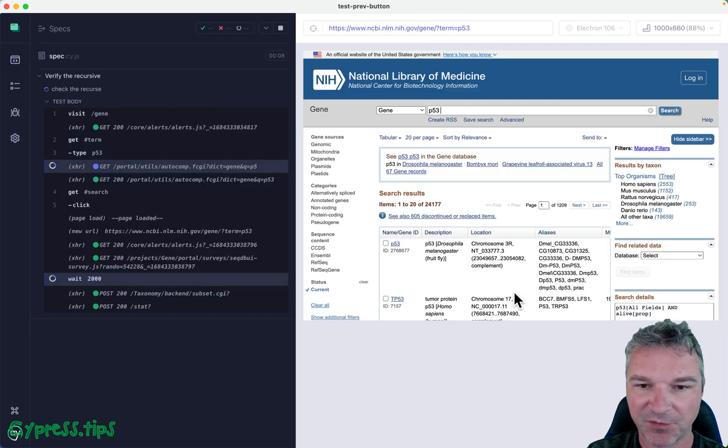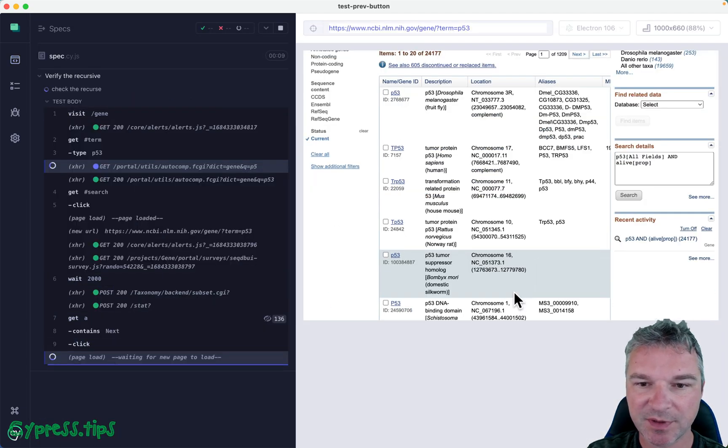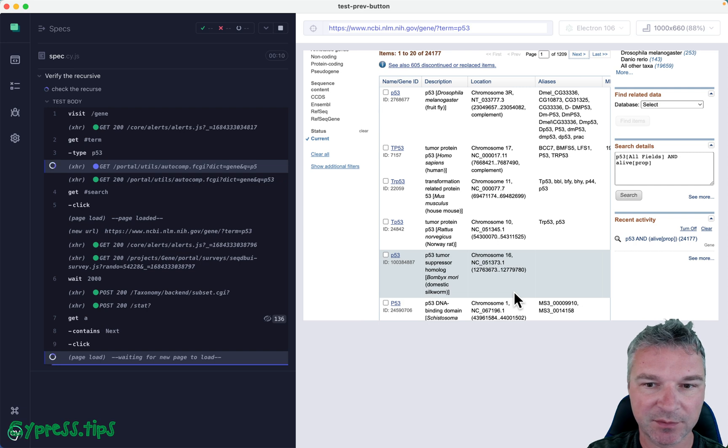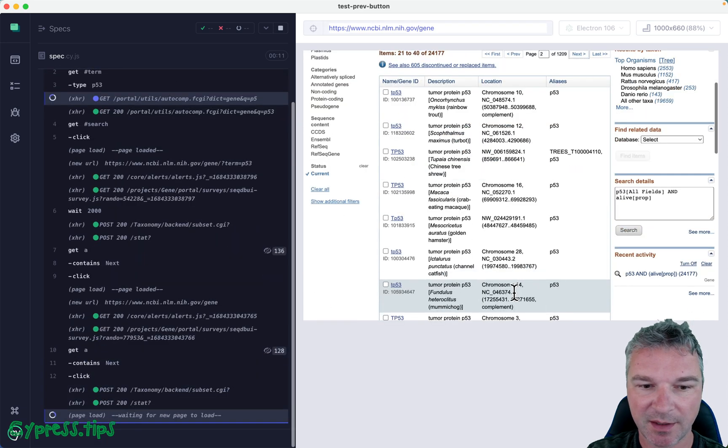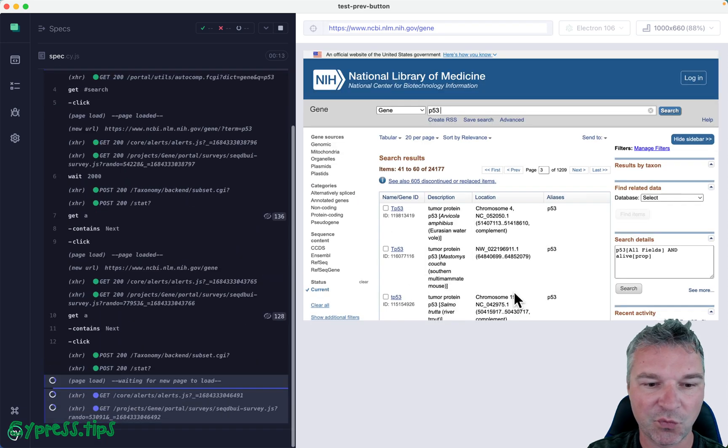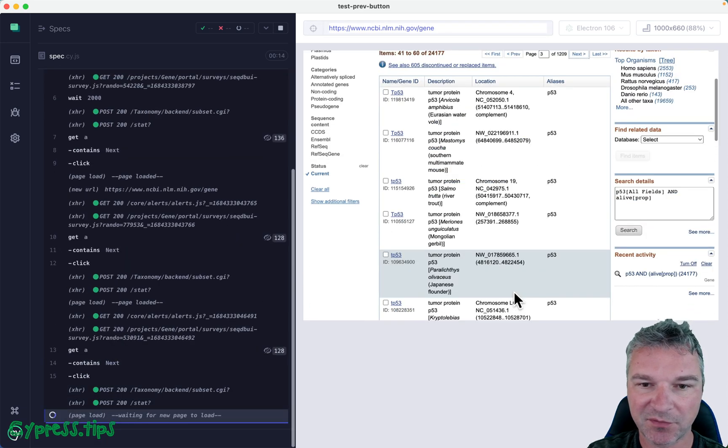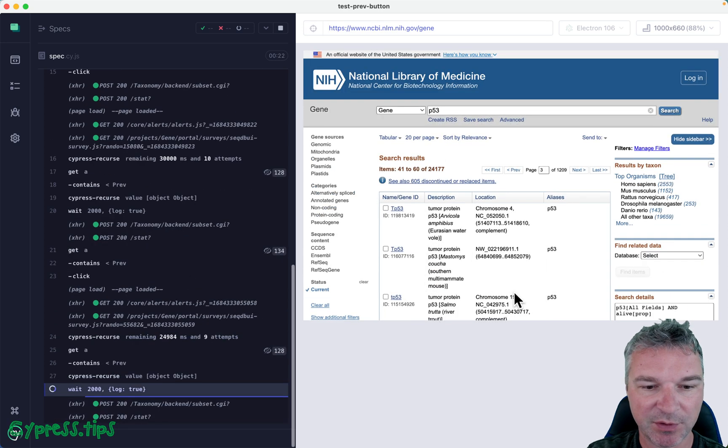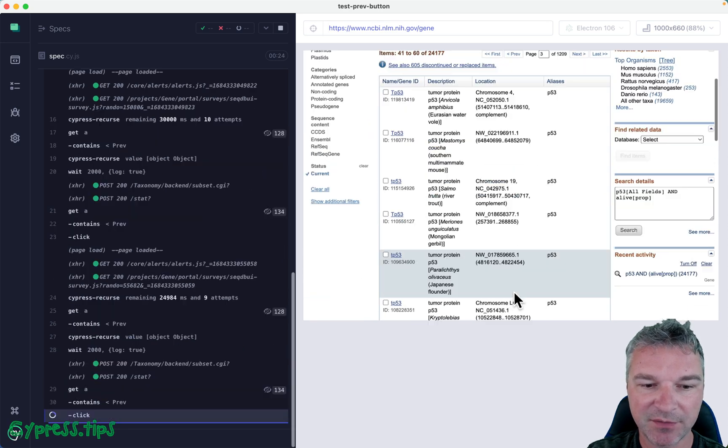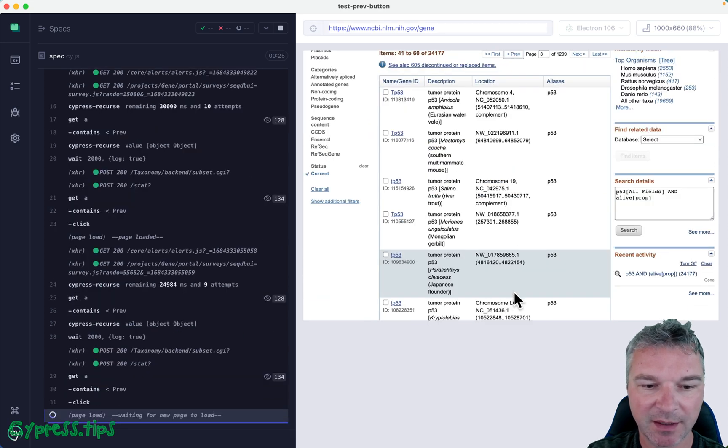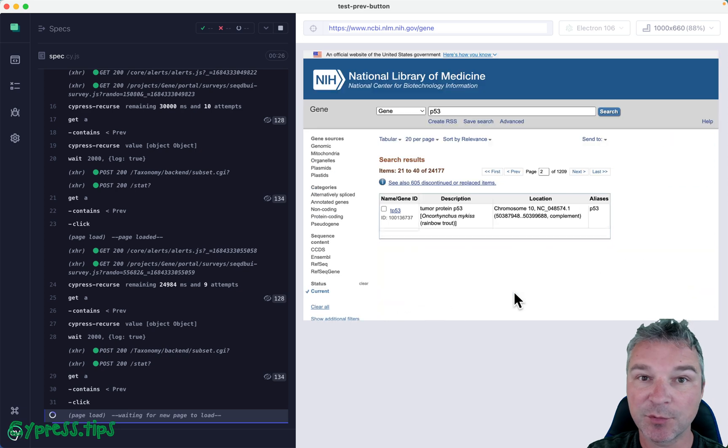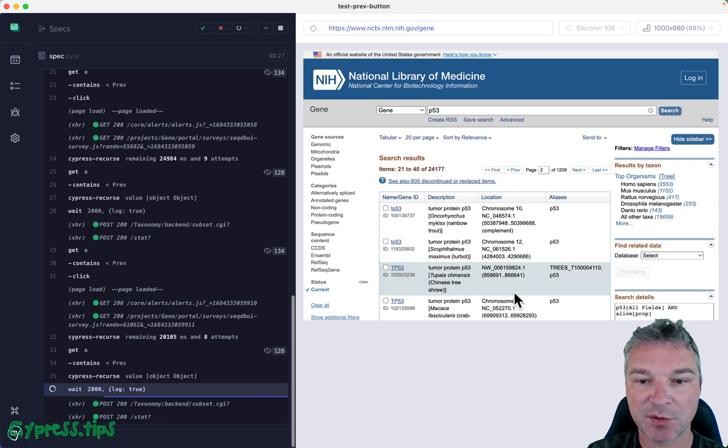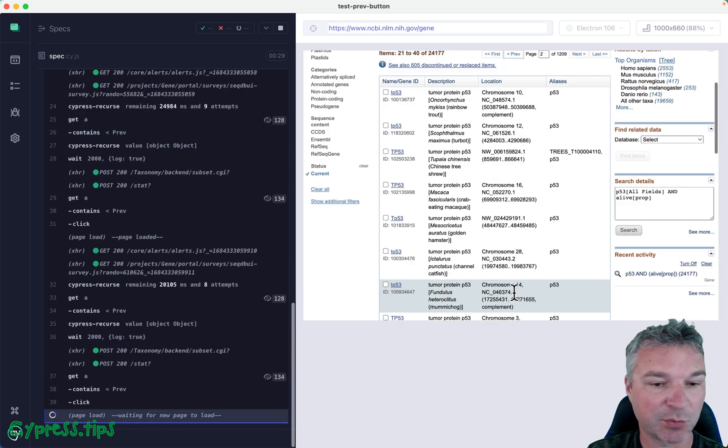Okay, we're on the first page of results, going to the second. Everything seems to be working so far. Okay, now we have to go back by clicking on the previous link, and I removed force true, and so far it's working.